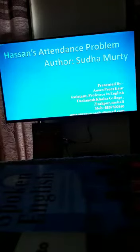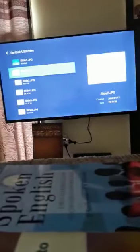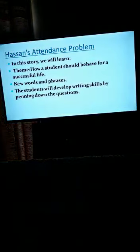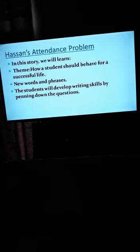Good morning students. We are going to start with the first chapter which is Hassan's Attendance Problem, written by Sudha Murthy. Kindly note down the spellings. Through this chapter we will learn a few themes. The very predominant one is how a student should behave for a successful life, and there are a few new words and phrases which I will show you towards the end of the chapter in two slides. You will also develop your writing skills when you write down answers to a few questions.